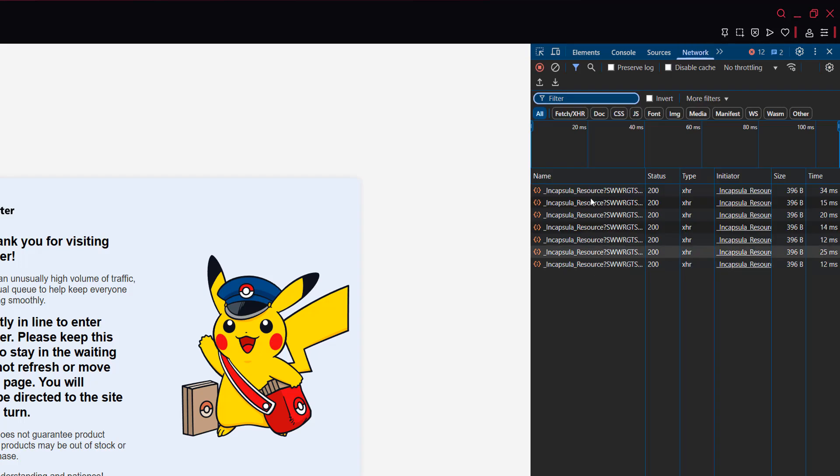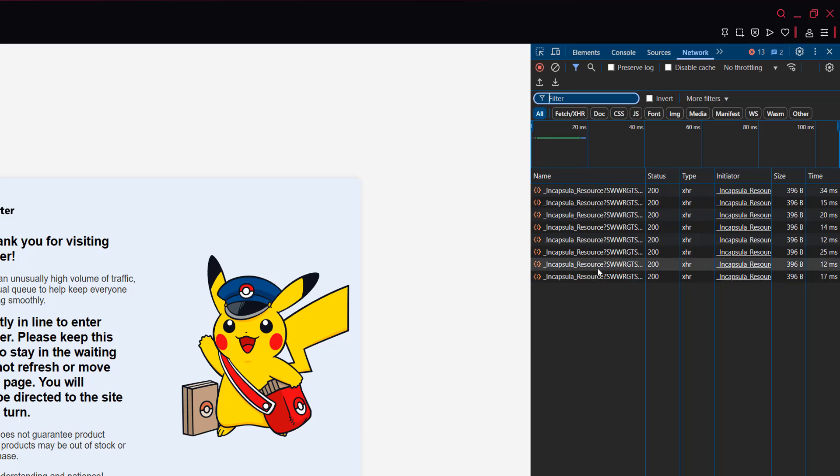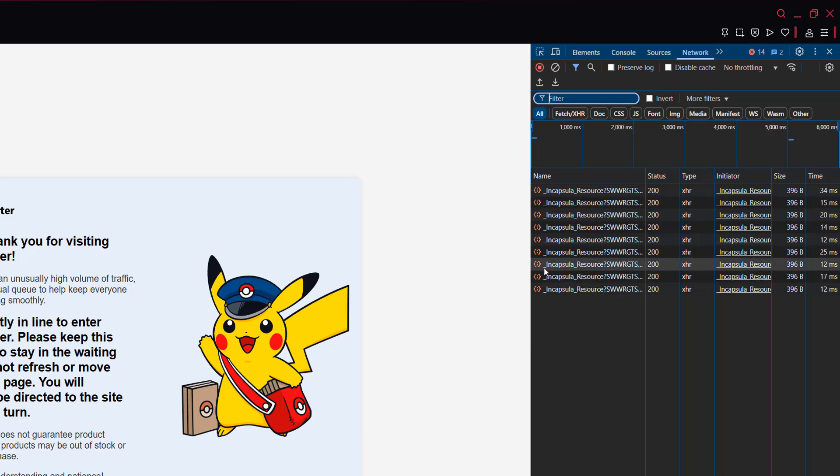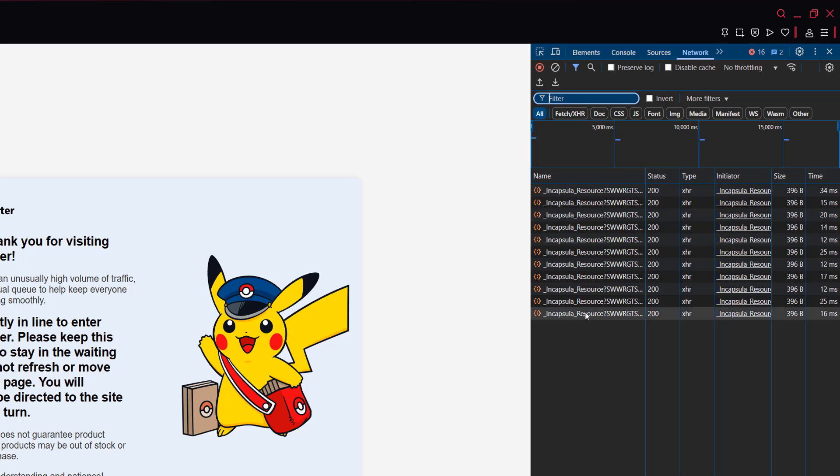And now you're going to see a table. And every few seconds, a new entry will be added to the table. And it will be something like Encapsular, Resource, then some other characters. You want to click on the most recent one that has appeared.